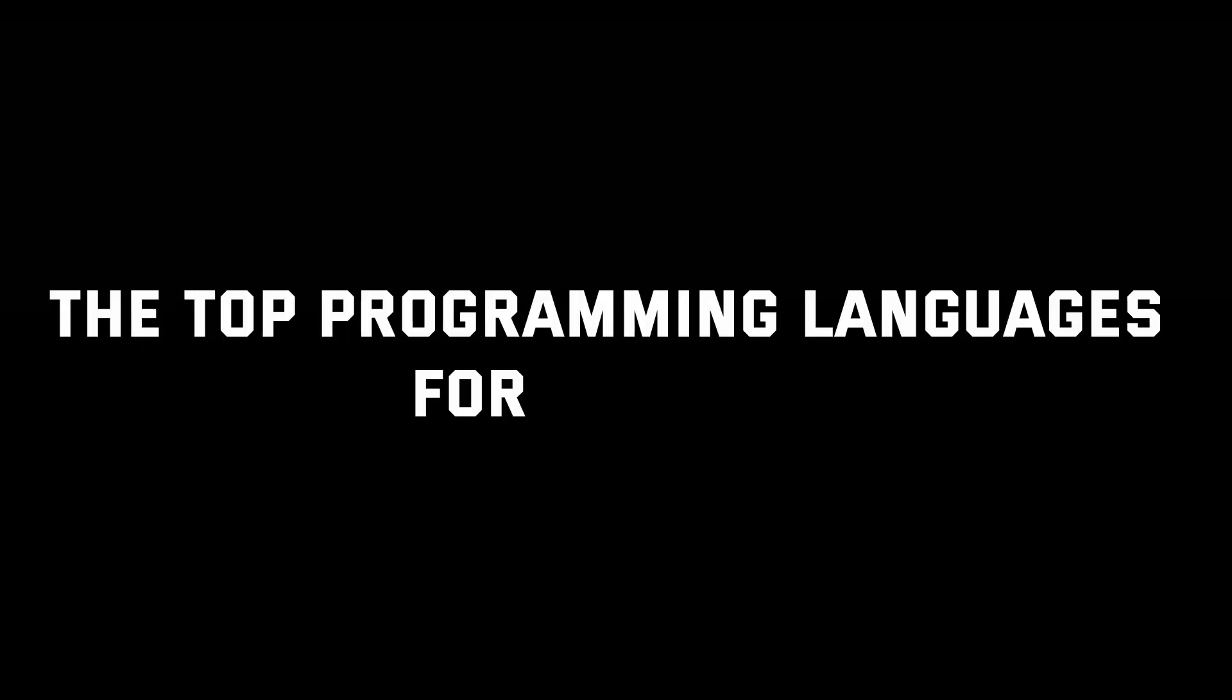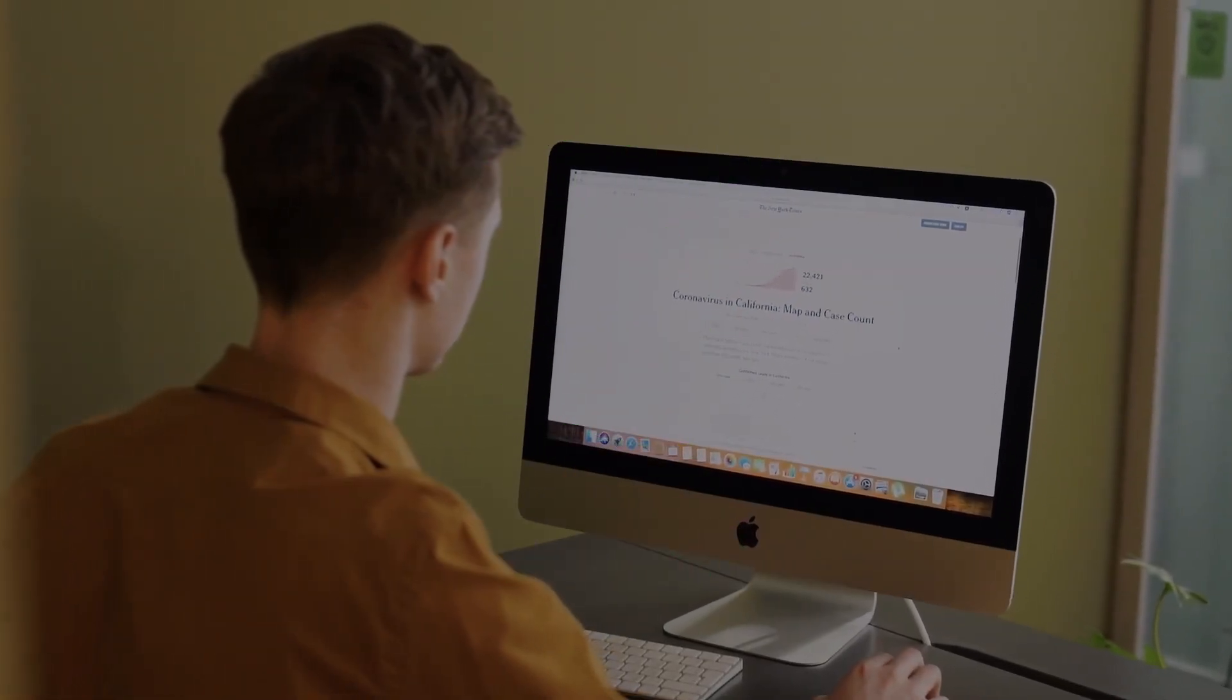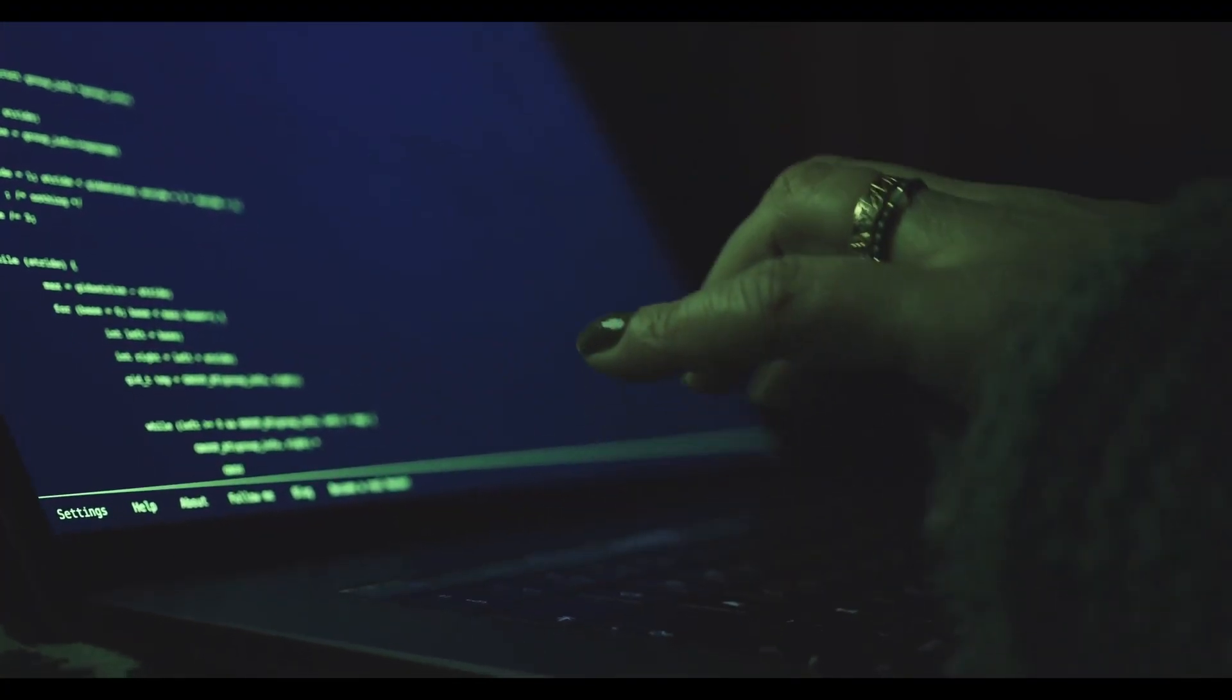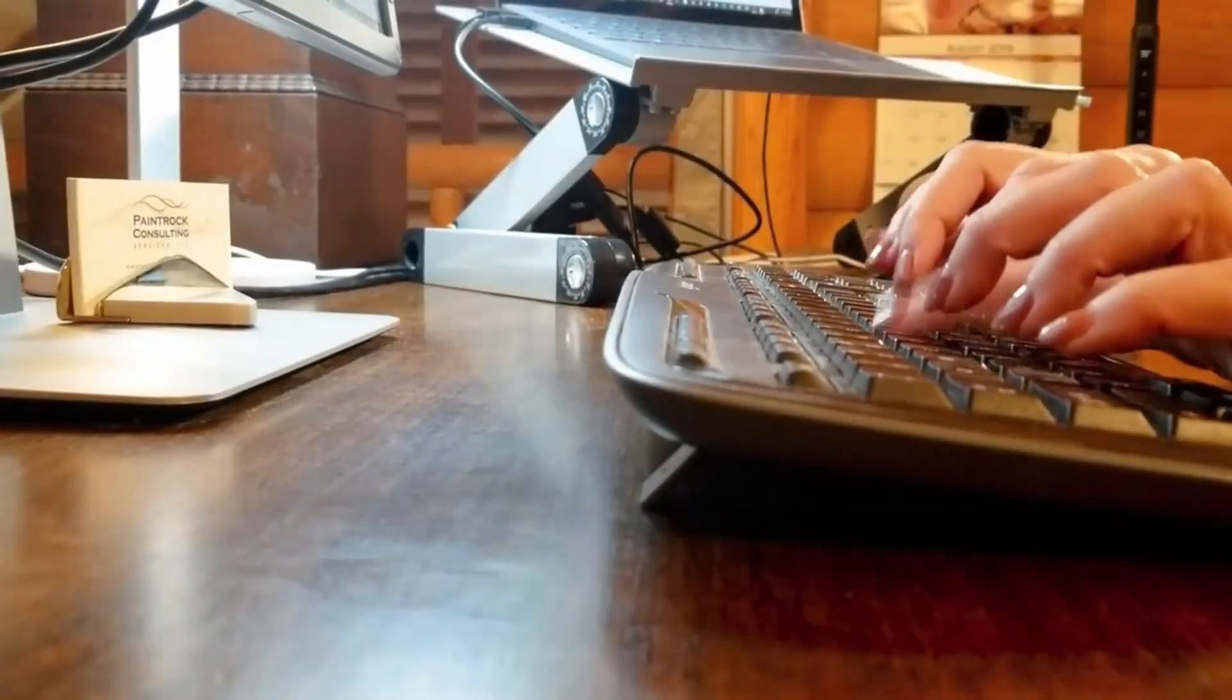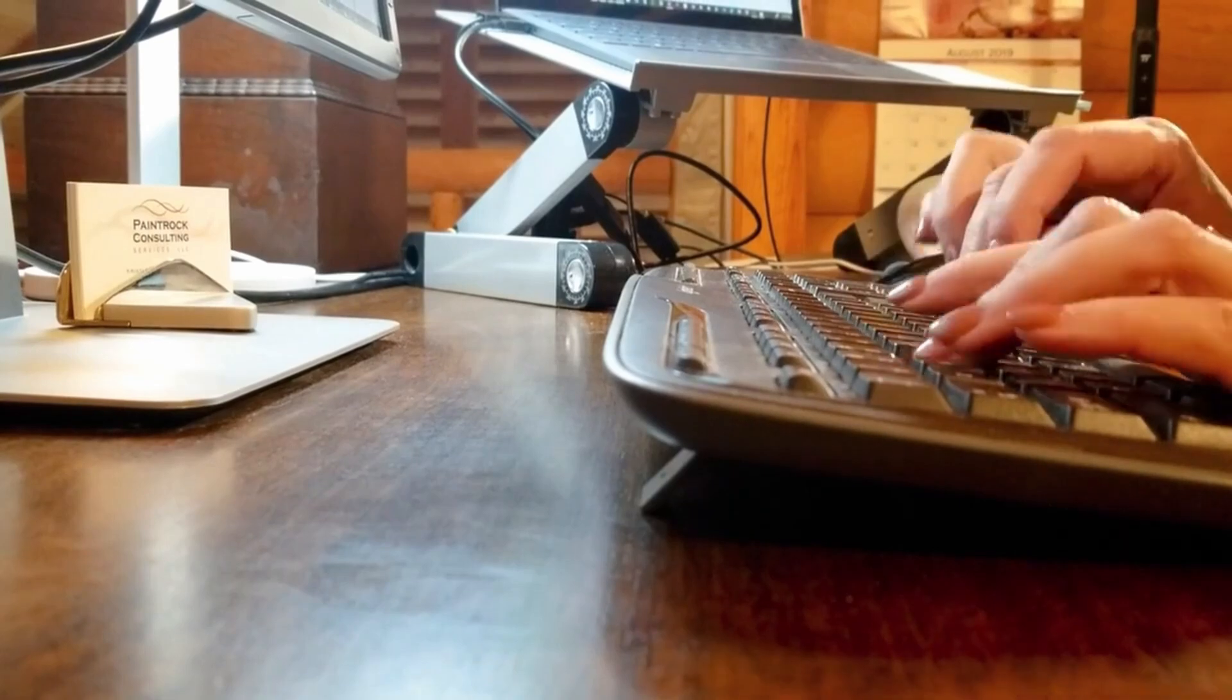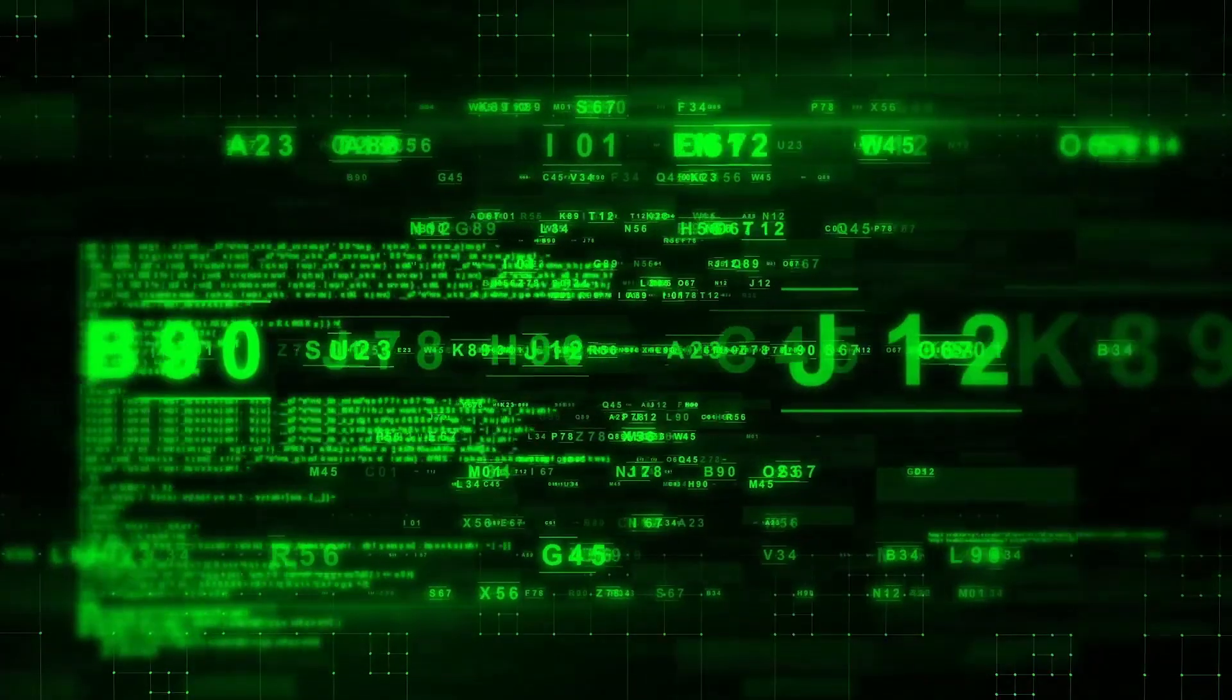So there you have it, the programming languages for hacking: Python, Java, Ruby, C++ and Bash. Each has their strengths and unique applications in the hacking world. Whether you are automating tasks, hacking web servers or reverse engineering software, these languages offer powerful tools to get the job done. Choose the one that fits your needs and start learning today.